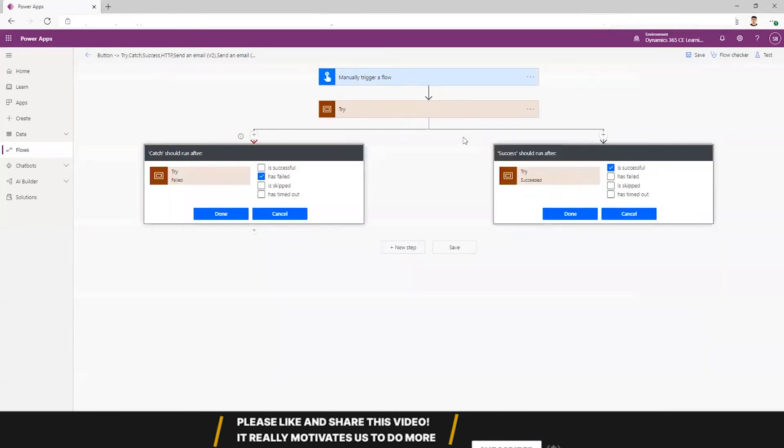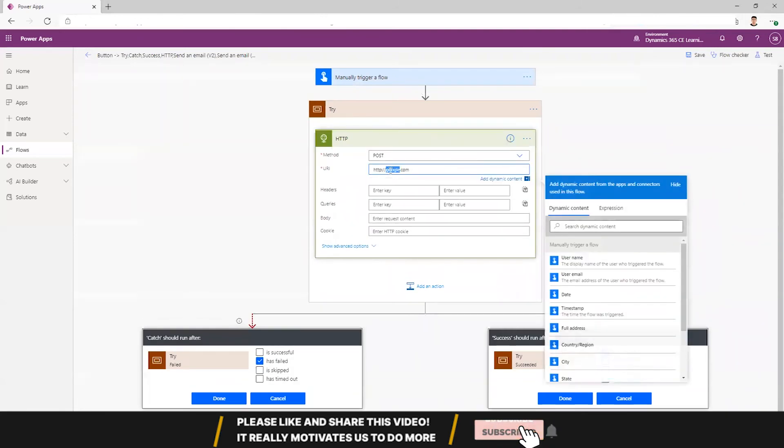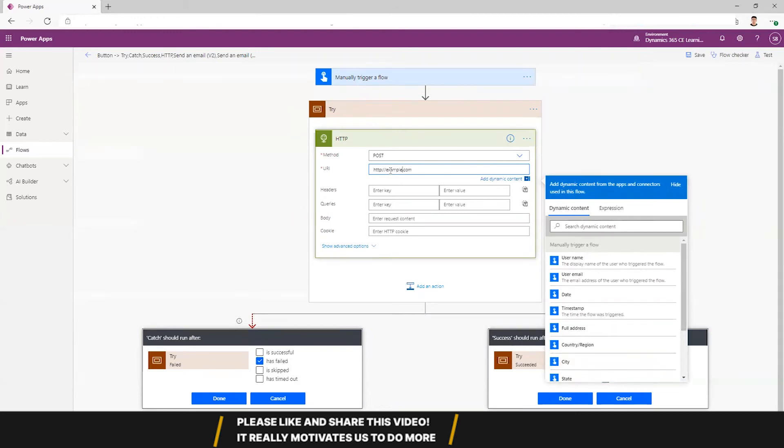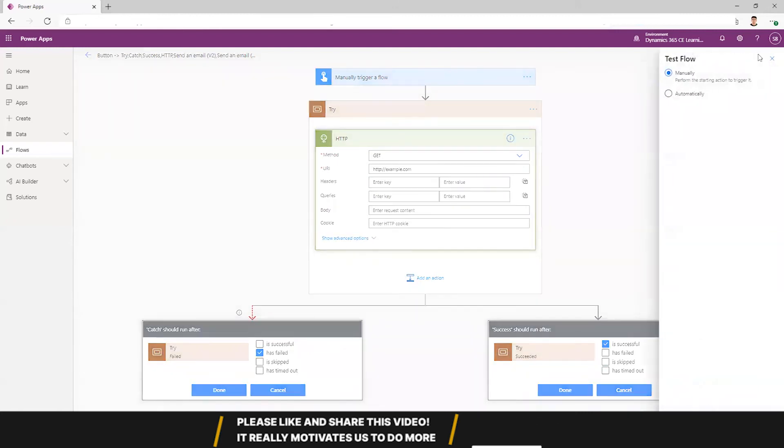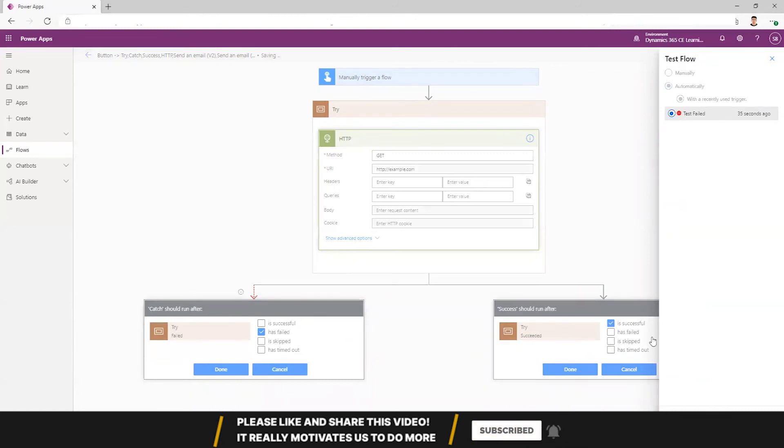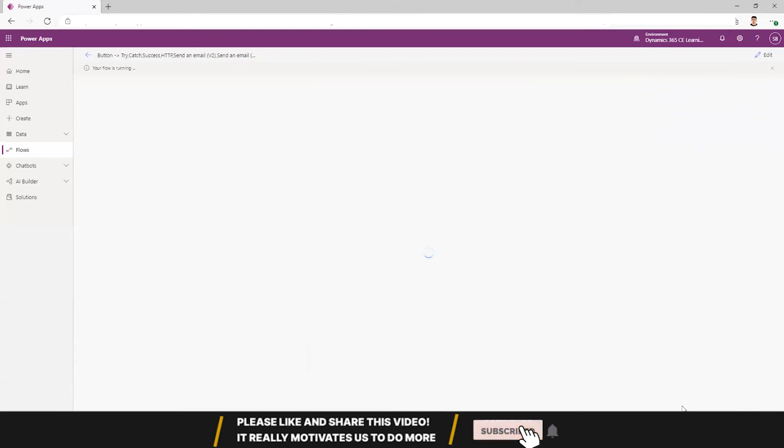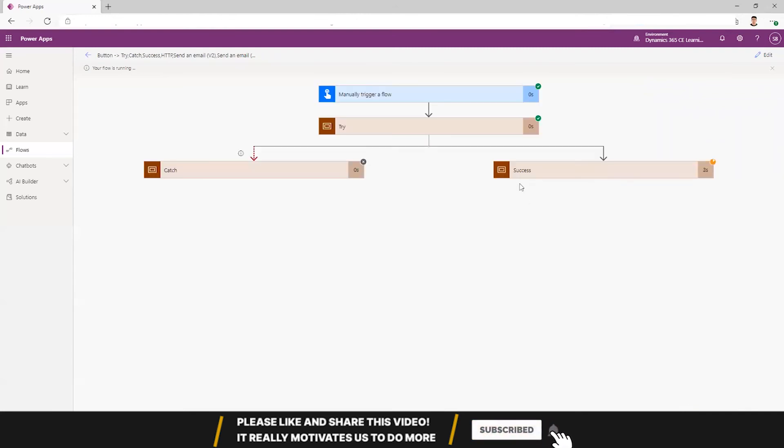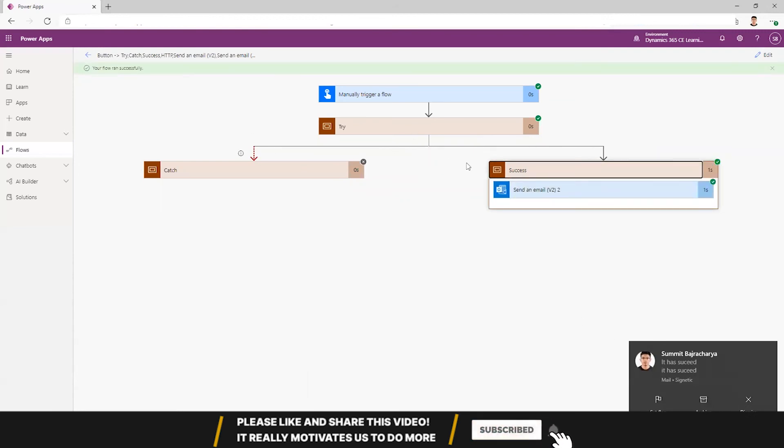Now let's do something that would most probably pass. So I'll do a get request to example.com and it should most probably pass. This has passed so it's sending a success email and I got the success email.